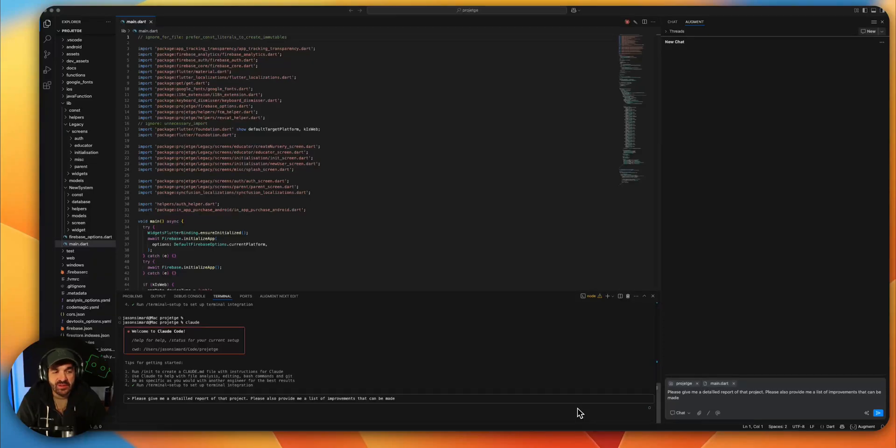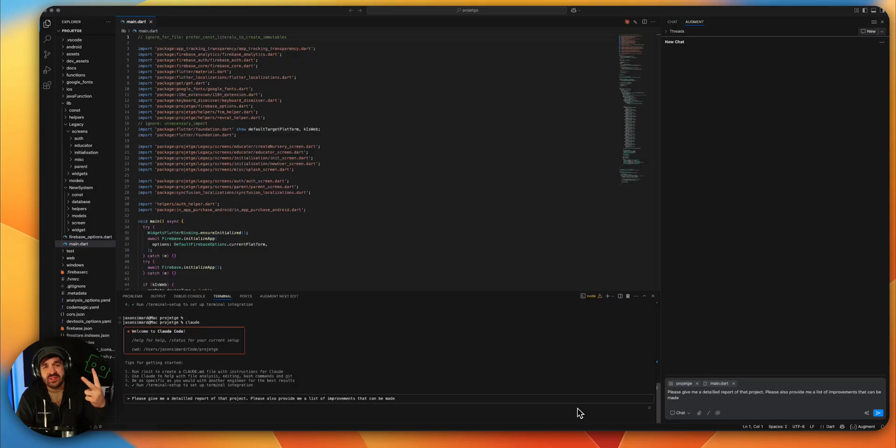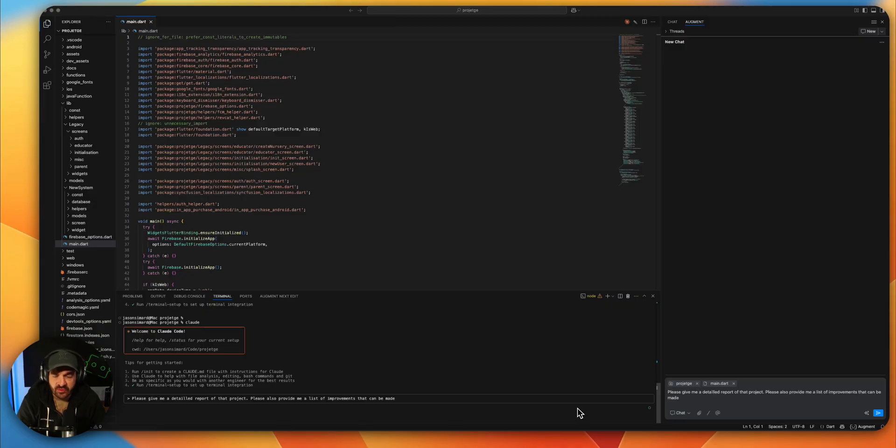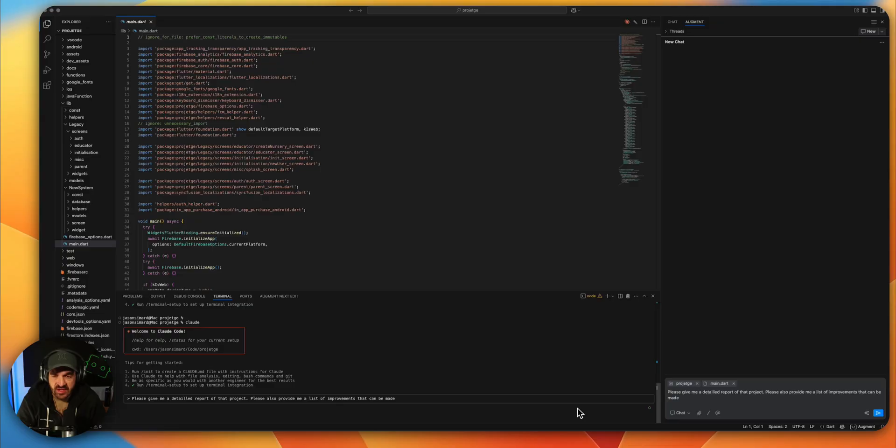Hey, in that video we will compare Augment to Claude Code. We will do it in two steps. First, we will work with an old project I manually created. There was no AI involved in that project, and this is spaghetti code, a nonsense project with a lot of problems and a lot of improvement to be done.